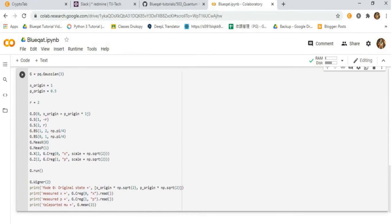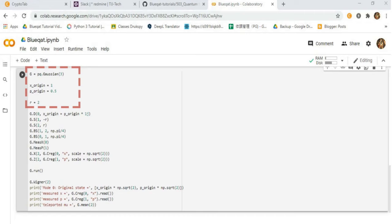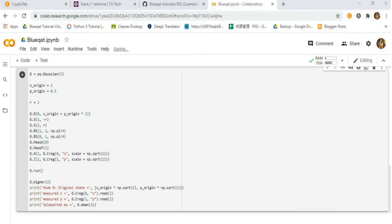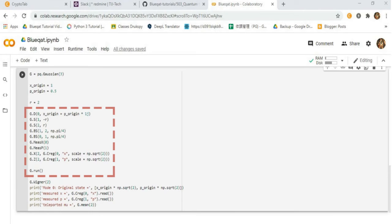Type the code. First of all, assign PhotonCat with Gaussian, followed by initializing the original state. Then assign the measured quadrature phases X and P, assign the squeezing level, and state to teleport using Gaussian with displacement gate on quadrature phases.